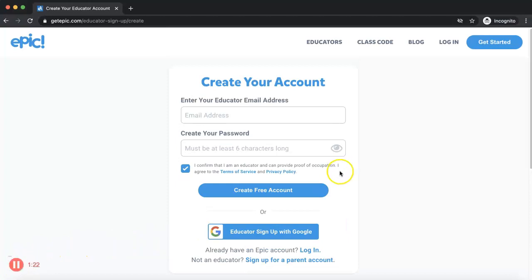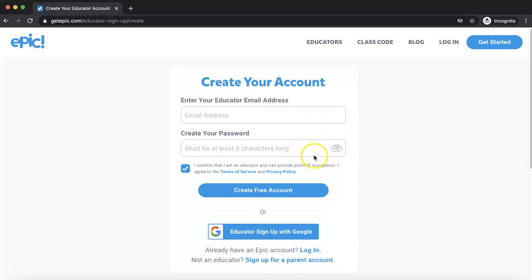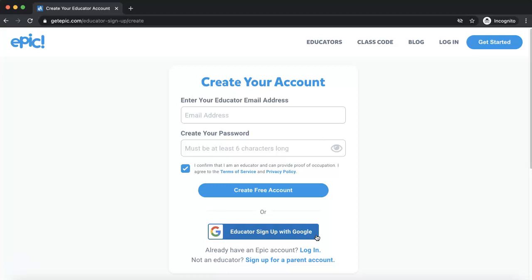The last step is to insert your educator email — whatever email address you use for your school — and create a password. Another option: if your school uses Google Apps for Education, Google Classroom, or even just Gmail, you can sign up with Google and access Epic that way.